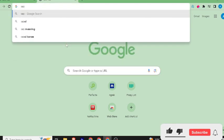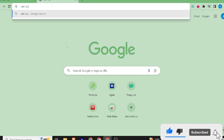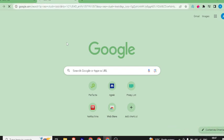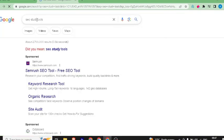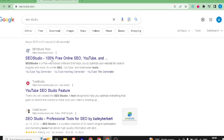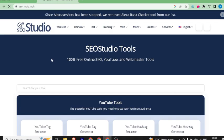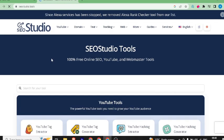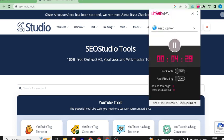Here I will type the same SEO Studio Tools. After that, I will enter the interface and select it. There was a spelling mistake. Now we will open it and we will see the website.